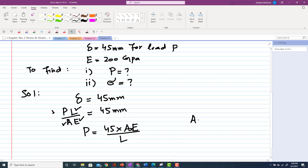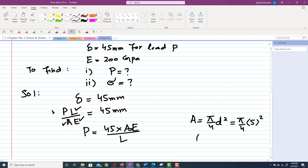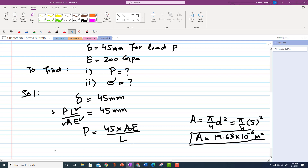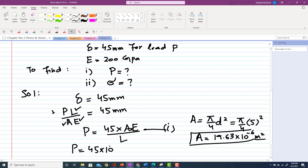Area A = (π/4) × d² = (π/4) × 5² = 19.63 × 10⁻⁶ m². Now substituting into the formula: P = 45 × 10⁻³ × 19.63 × 10⁻⁶ × 200 × 10⁹, with the 45 mm converted to meters.